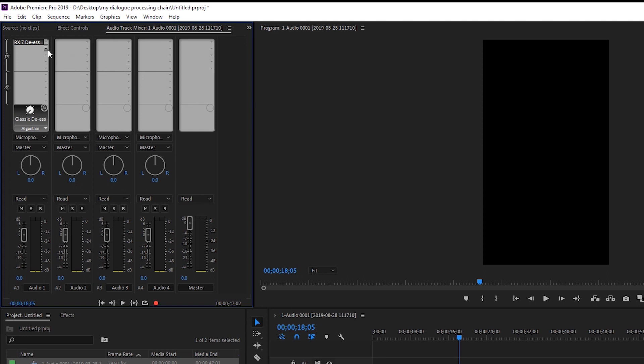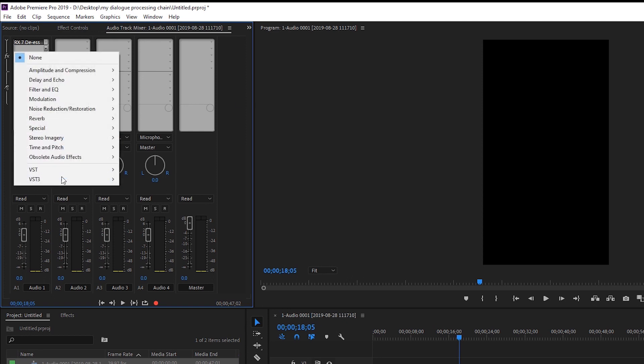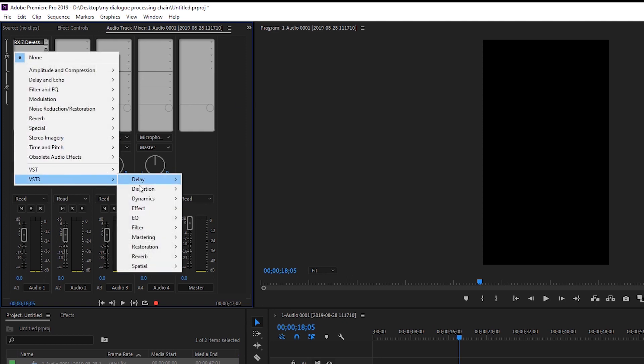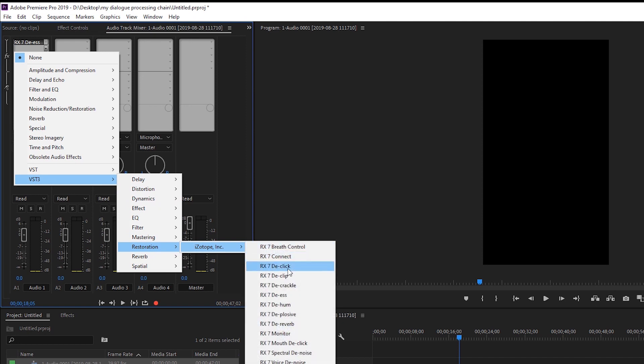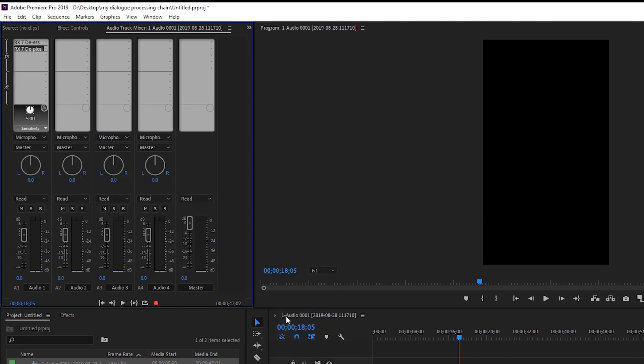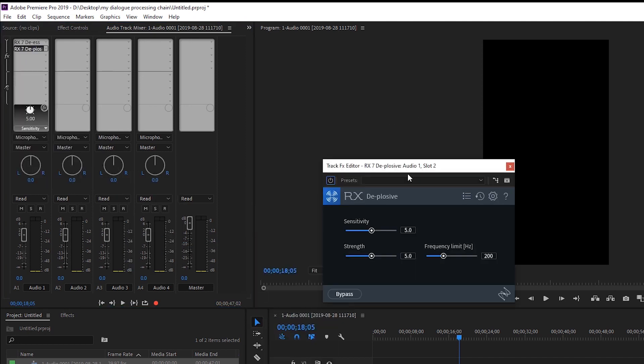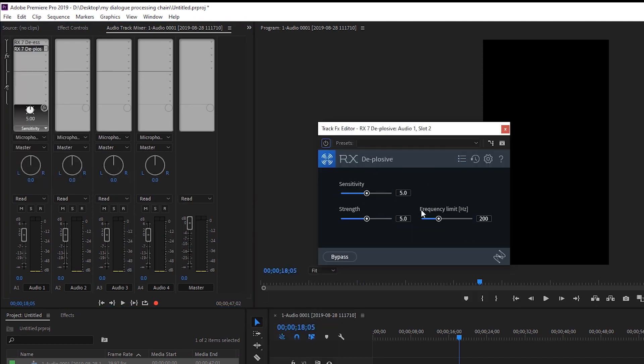Next is de-plosive and I do the same thing. VST3, restoration, iZotope, de-plosive. Again open it up. These settings are really good. Let's go ahead and bypass it. Focus on this section of the audio.